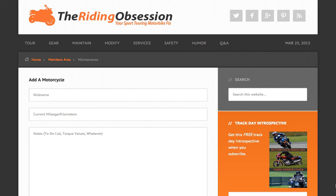Hello everybody, this is Robin Dean from The Riding Obsession. You're watching a brief tutorial for the maintenance feature of our members area. To register, simply visit ridingobsession.com/members. We hope that you find this resource useful. Our maintenance feature provides a way to store and keep track of useful data while informing you about upcoming or past due tasks.